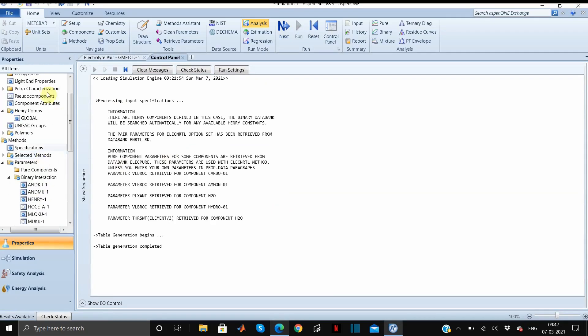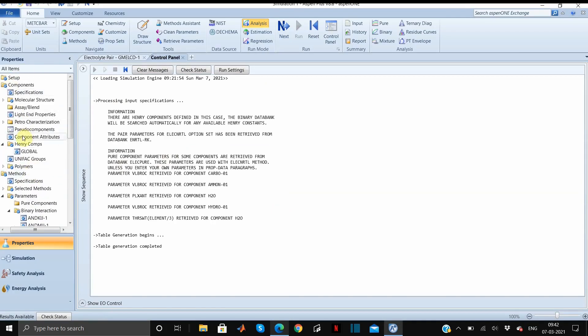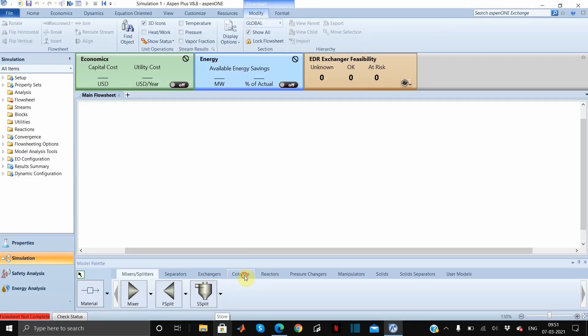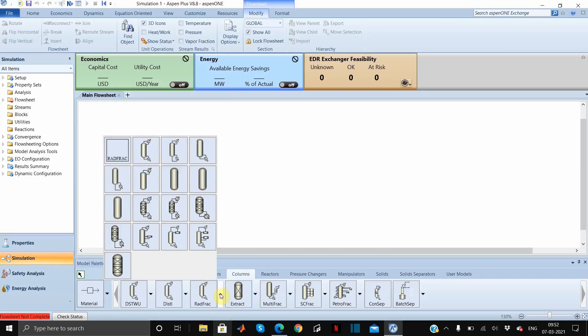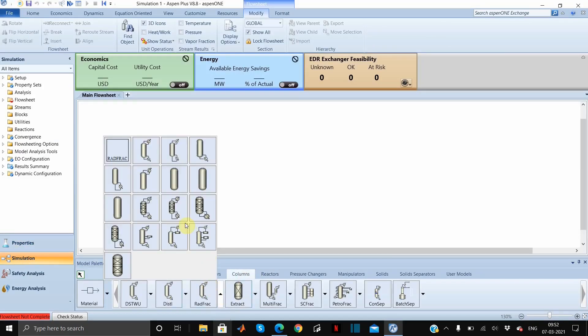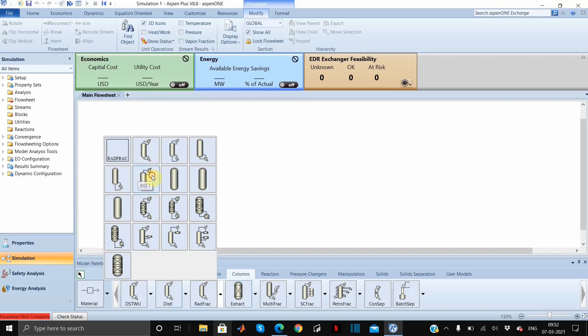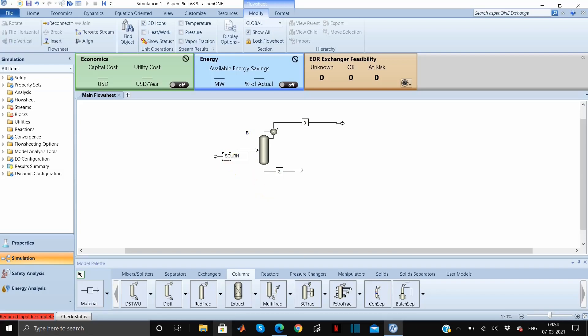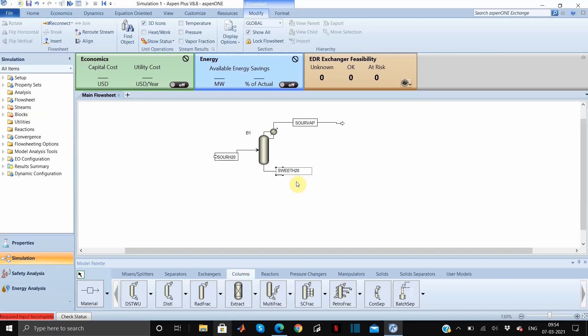Since we have entered all the components here and there are no half-filled red circles, this means we are good to go to the simulation environment. Let us go. We will select a column without a reboiler. This is okay and now we have to add our material streams. Let us rename all the streams. This is sour water H2O, this is sour vapor, and the bottom is sweet water.